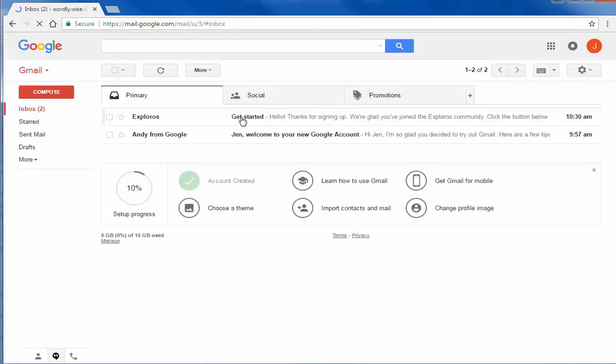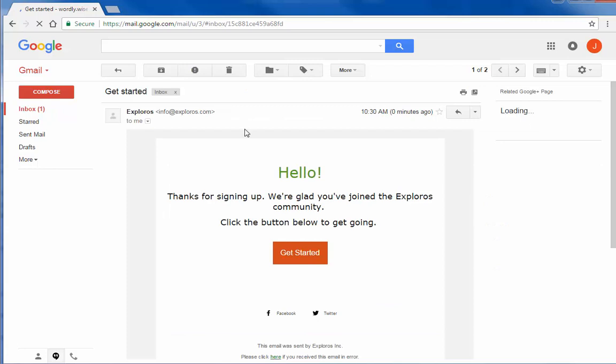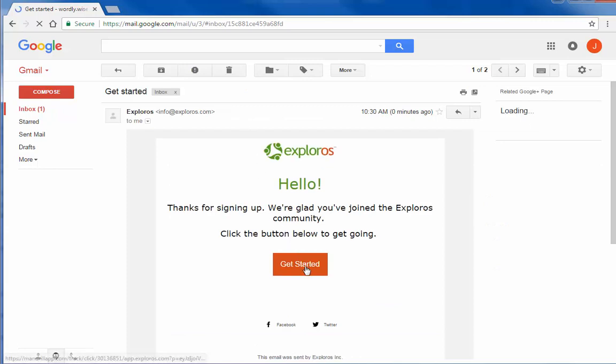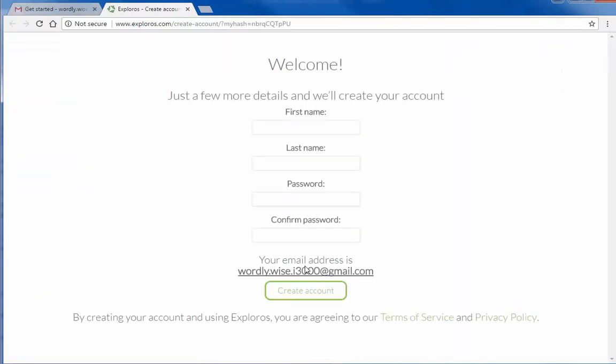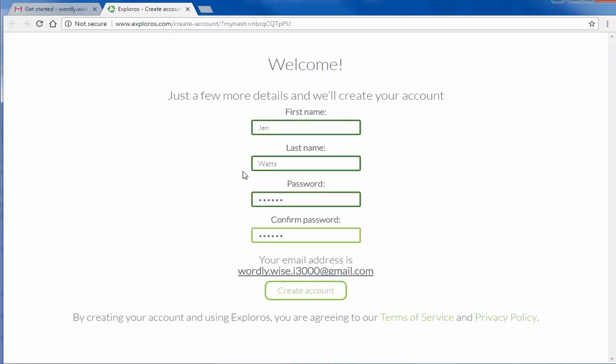Once you receive this email, open it and click Get Started. At this screen, enter your details, including a password of your choosing. Click Create Account.